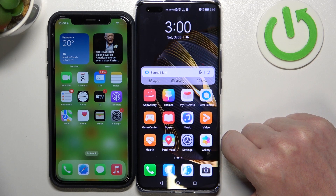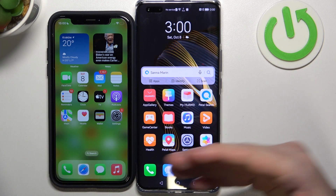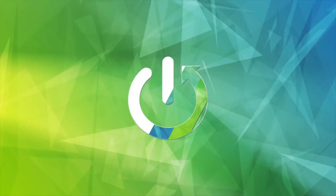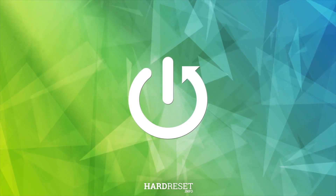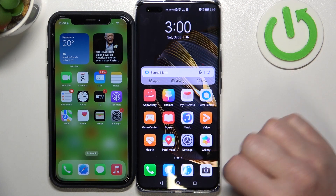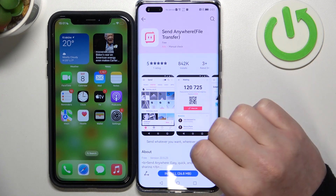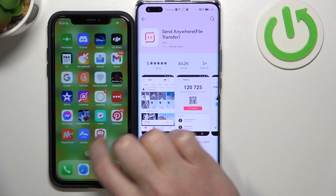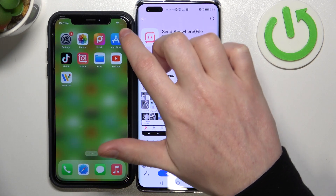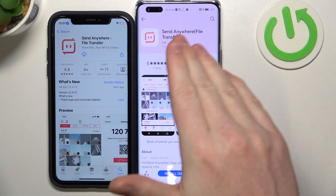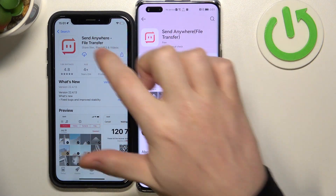In this video I want to show you how to transfer files between an iPhone iOS device and your Huawei Nova 10 Pro, or any other Nova series device. We'll need to download the same app on both devices. On Huawei, open App Gallery, and for your iPhone go to the App Store. Locate the Send Anywhere app on both devices and download it.